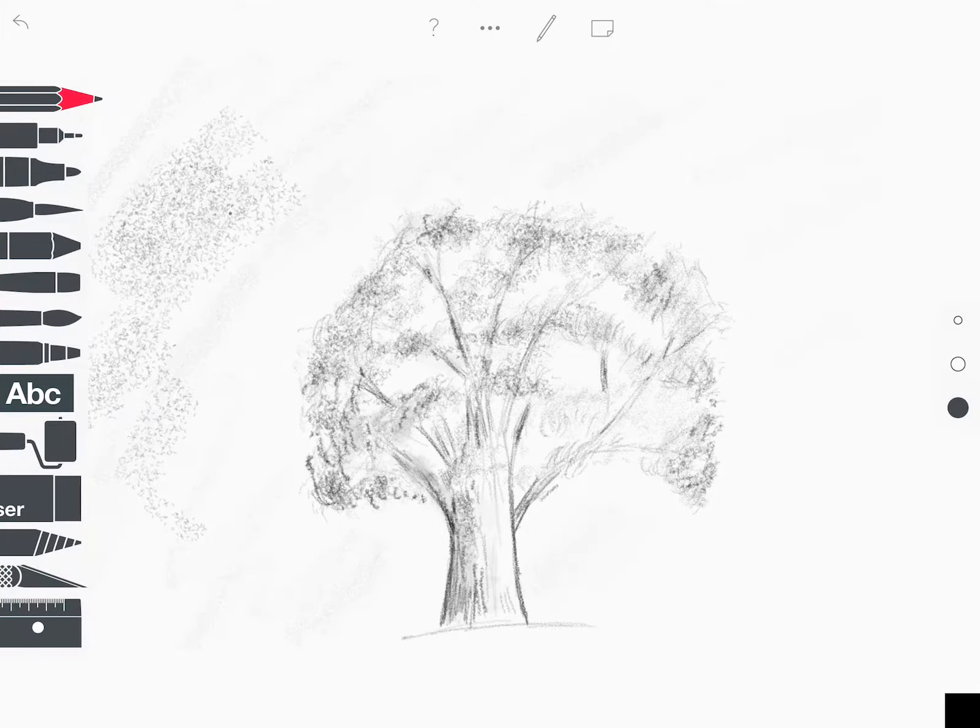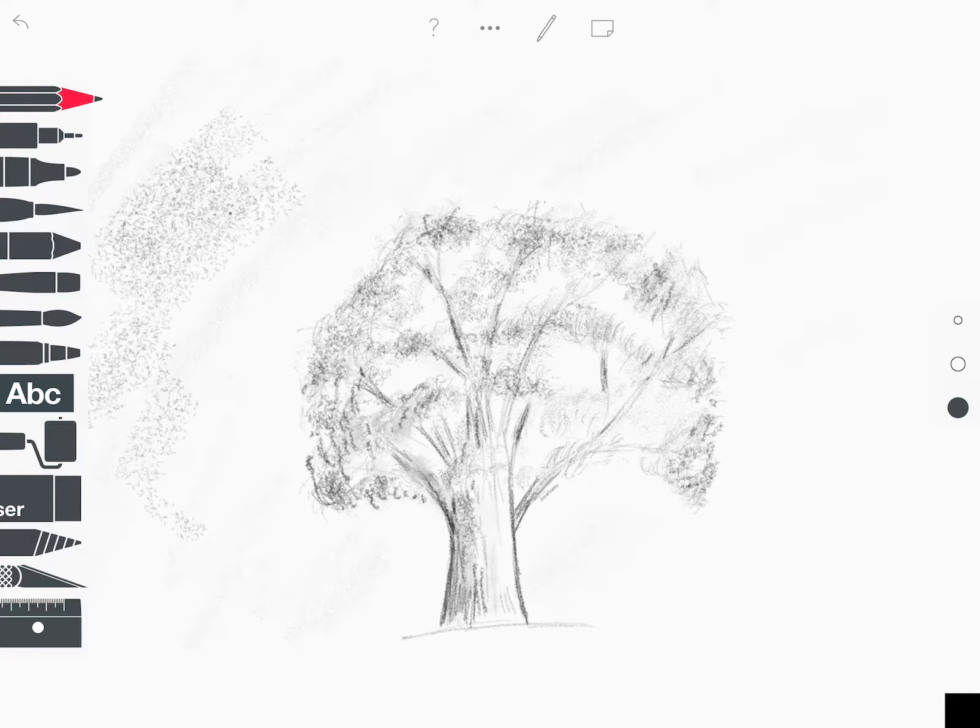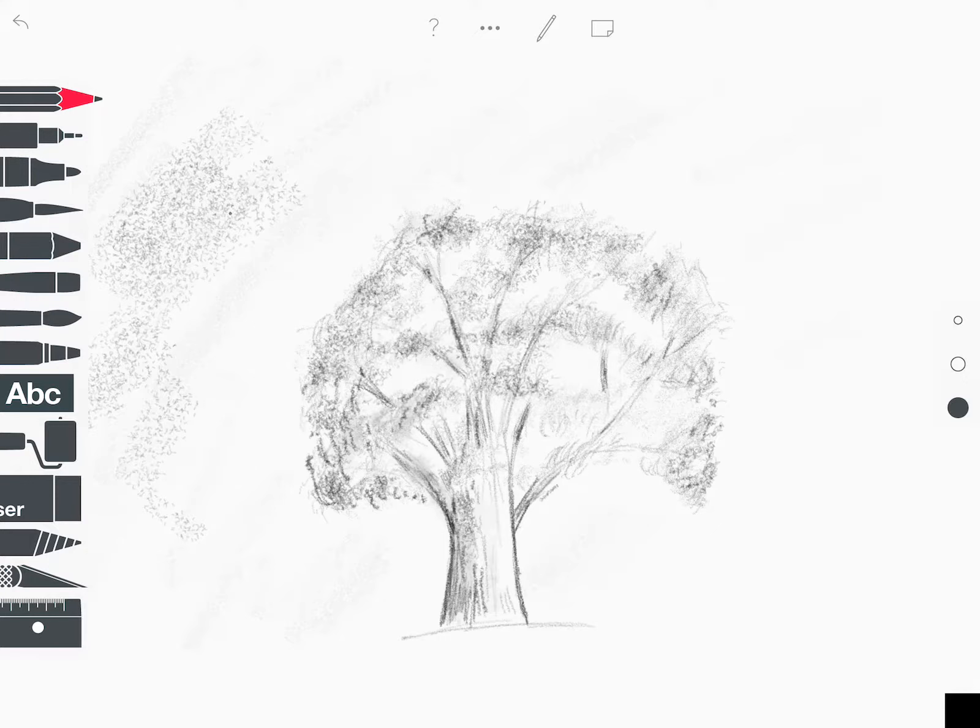So here I've got my tree sketch that I did in Sketches School, and I want to save this to my photo library so I can export it or import it, preferably so I can turn it in on Google Classroom.